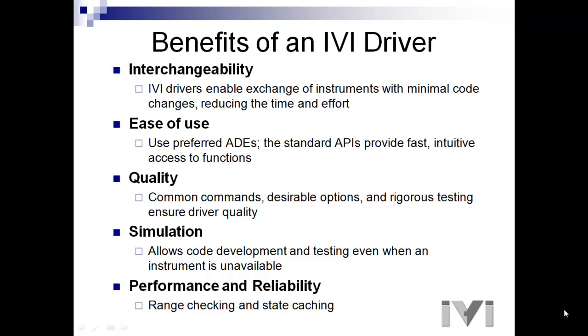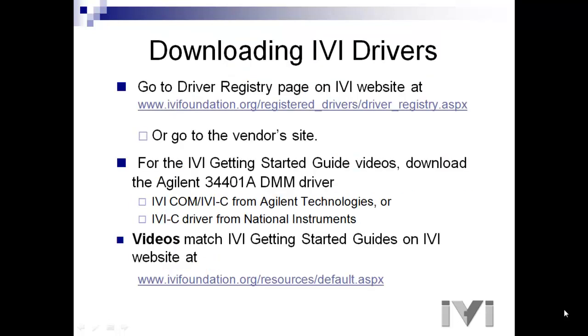Fifth is performance and reliability. Examples of these are capabilities such as range checking and state caching. These are some of the key features of IVI drivers that will cut your program development time.